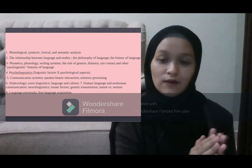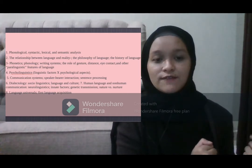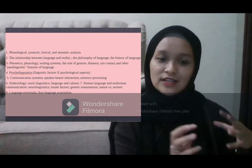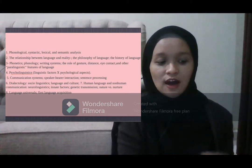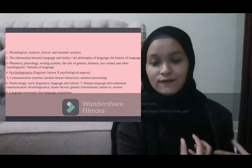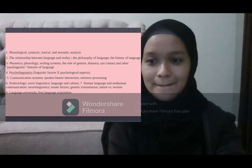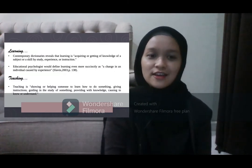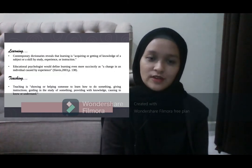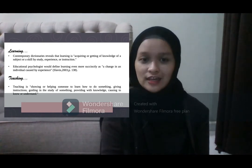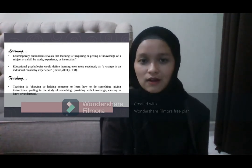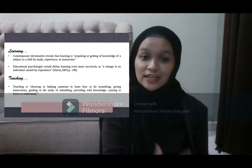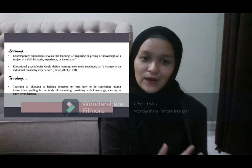Linguists also studied language universals, first language acquisition, and how we acquire our first language. So, what is the definition of learning and teaching? According to contemporary dictionaries, learning is acquiring or getting knowledge of a subject or skill by studying it, experiencing it, or instruction.